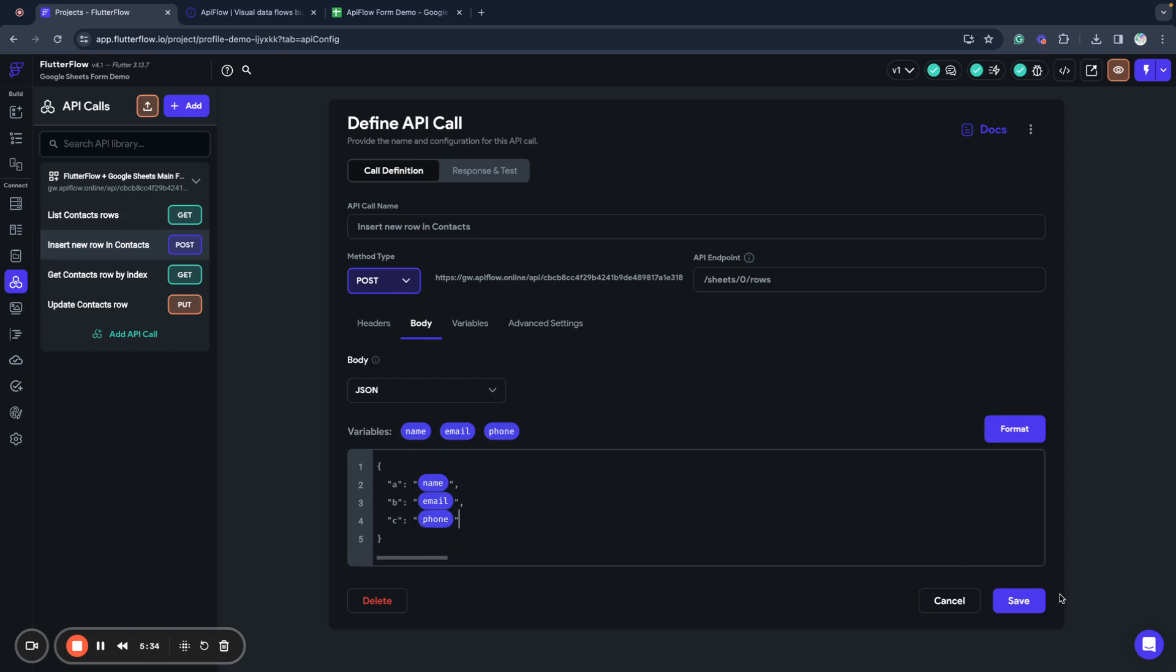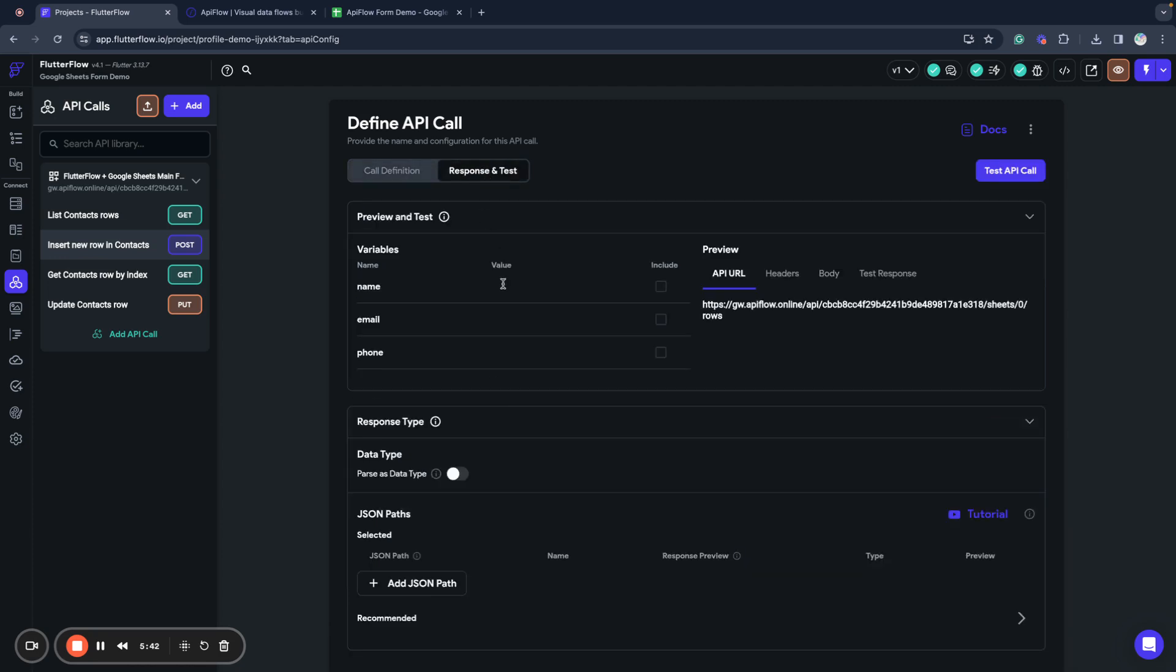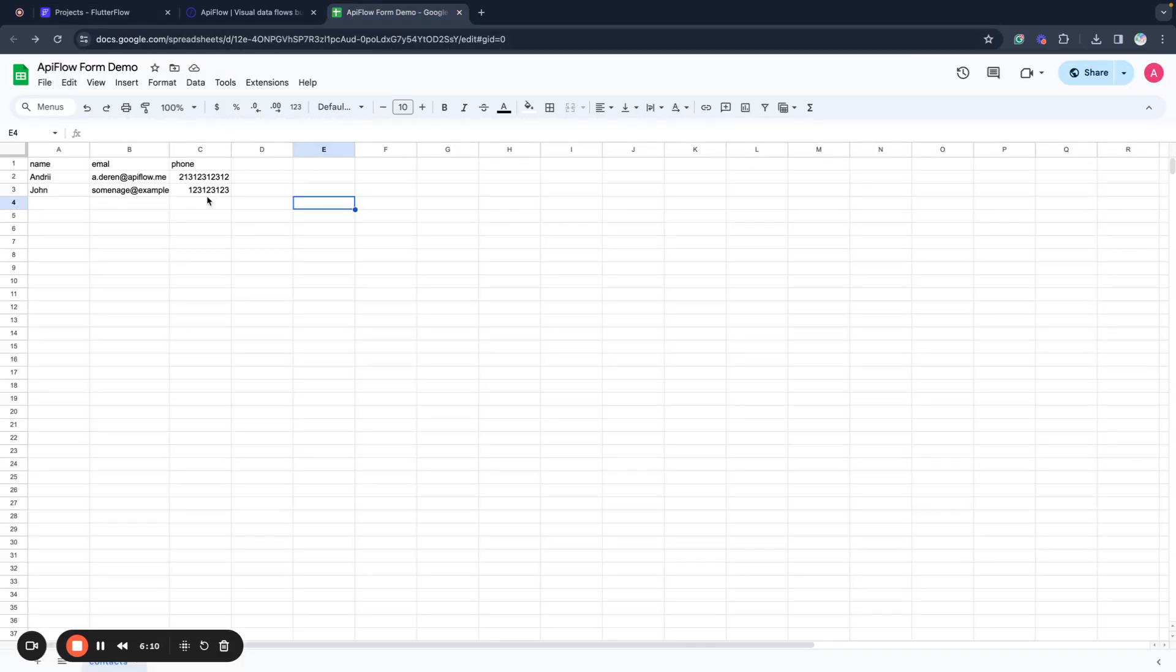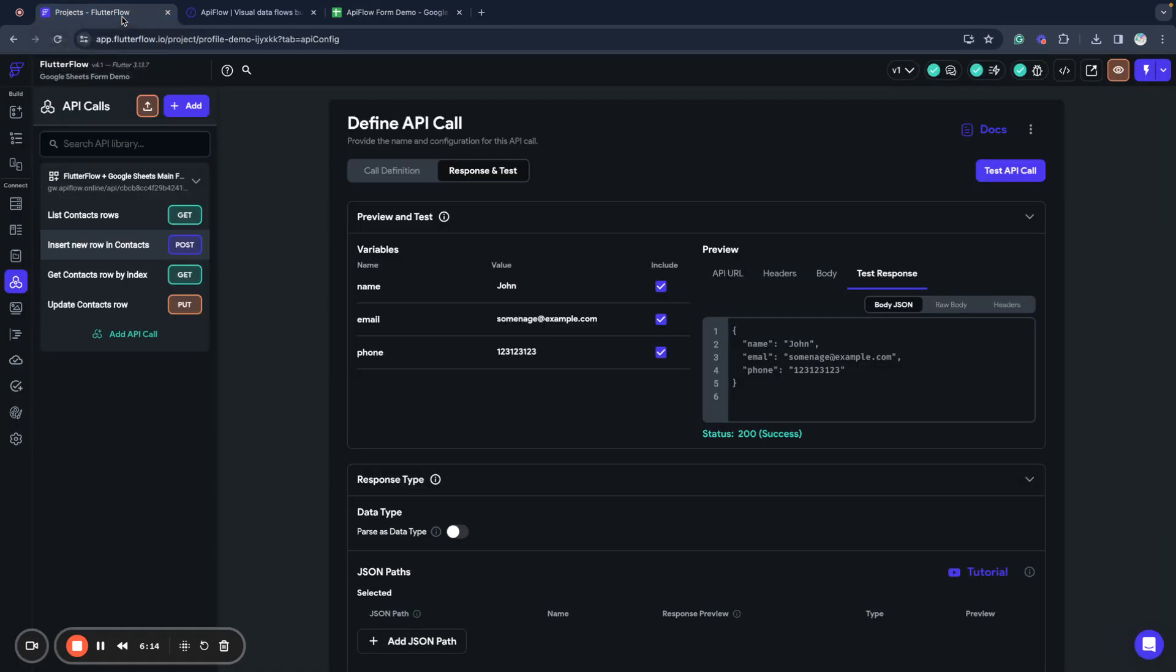So this data will be sent to our Google spreadsheet. Now we can go and do a test here. We will use something like John, an email, and a phone number. We will send this request. And as you can see, we received a response and this data saved to our Google spreadsheet.